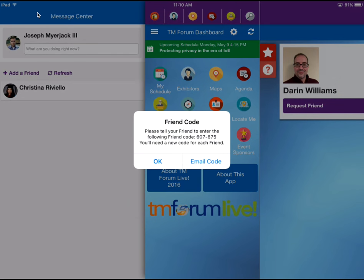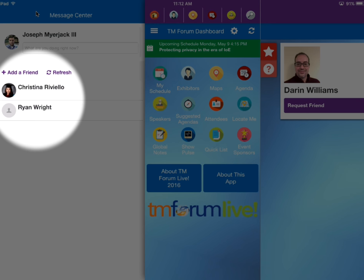Another way to add friends is by entering a one-time friend code. You can request a code or have the code supplied to you by your desired friend. Once the code is entered, your friend will appear on your friends list.